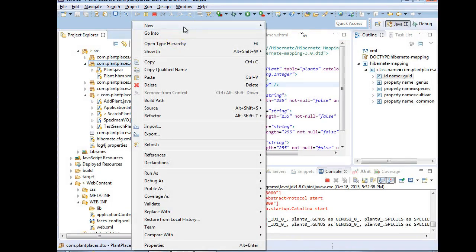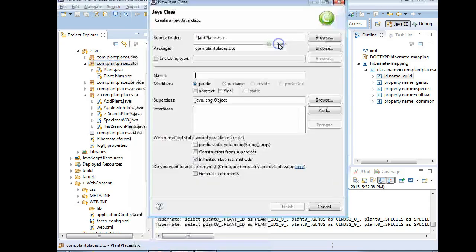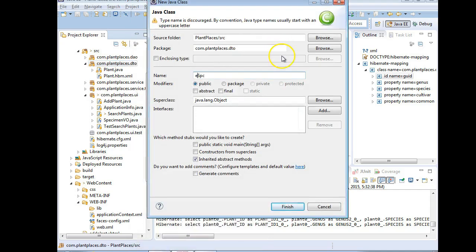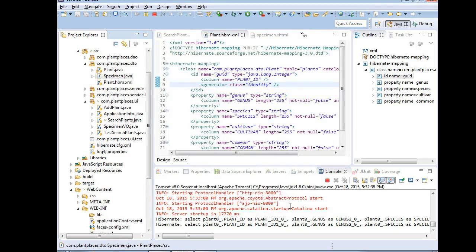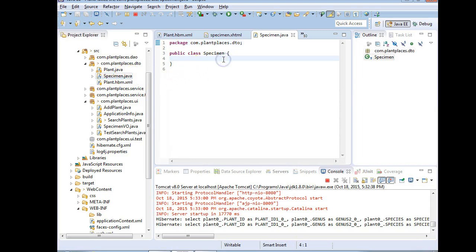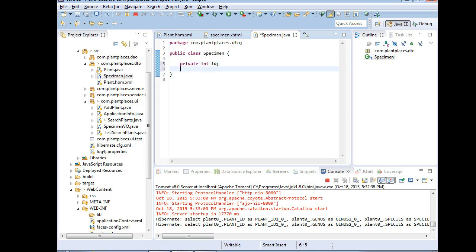So we'll go to our DTO package, right-click, say new, and we're going to say class and name it Specimen. As a DTO, this is a plain old Java object so it doesn't need to extend anything. I'm going to simply choose finish. Now I'm going to add private int id and then private int plant_id. Remember that's our foreign key back to the plant table.